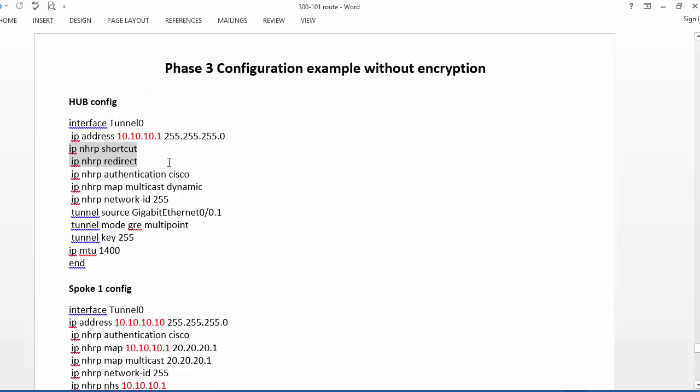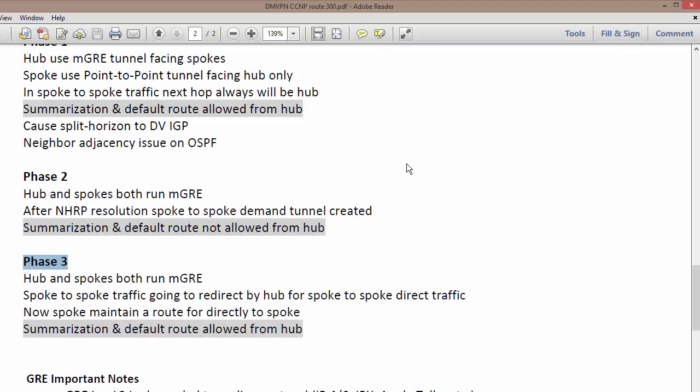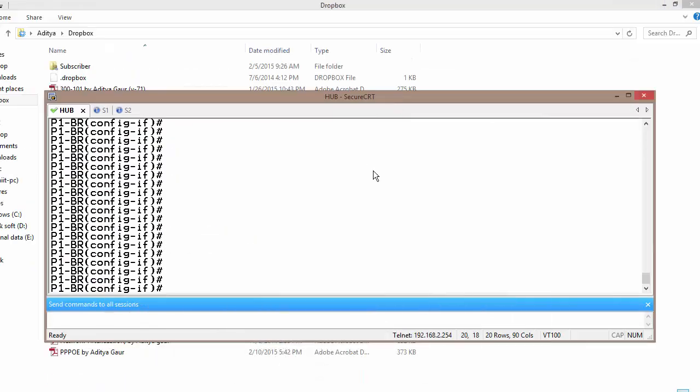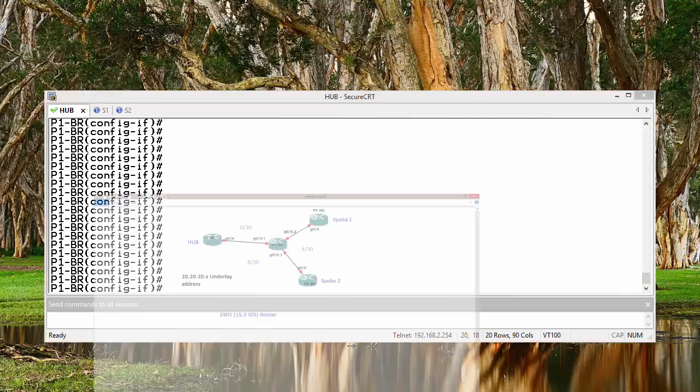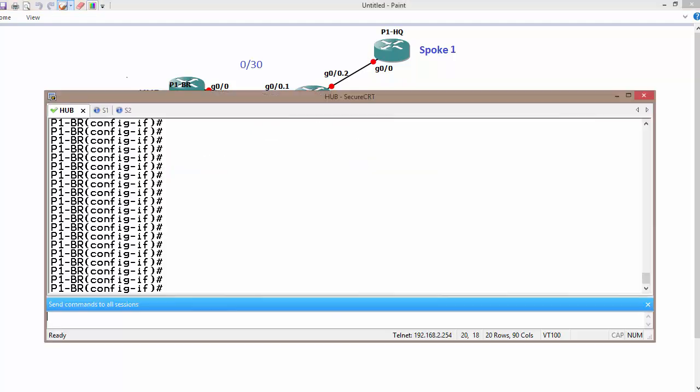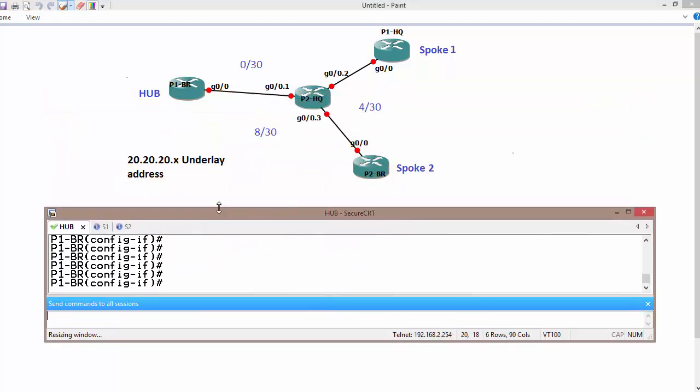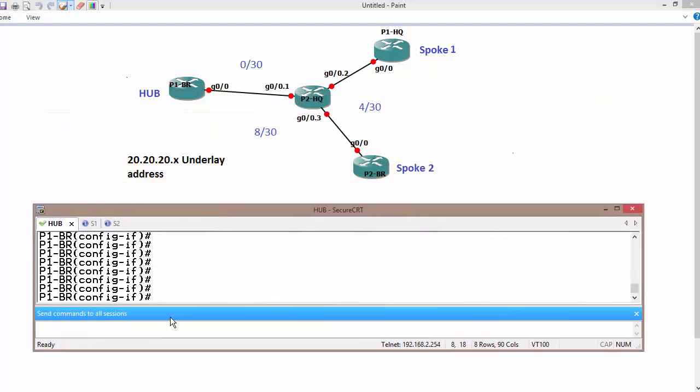So this is the one command. One unique command going to execute on hub is IP NHRP redirect, and IP NHRP shortcut is going to be executed on all routers, hub as well as spoke. So this is the topology where we have been discussing for the last three videos. Currently it is working as, let me check it out.